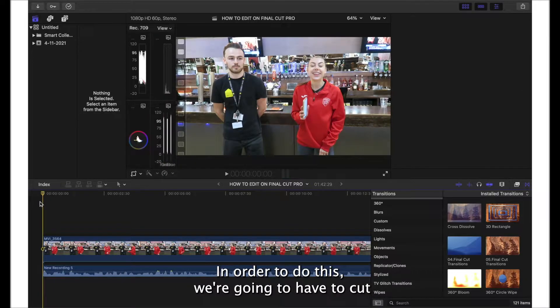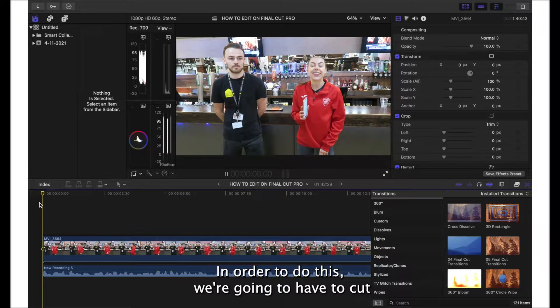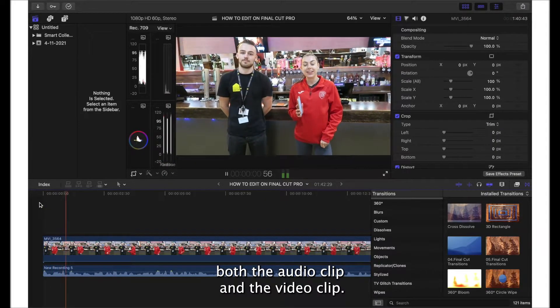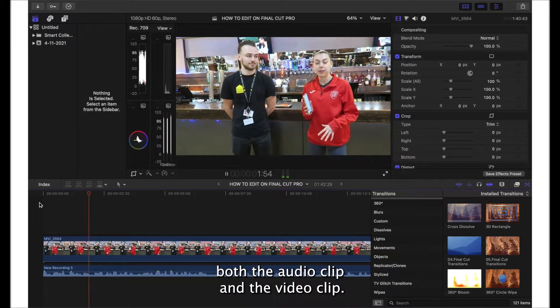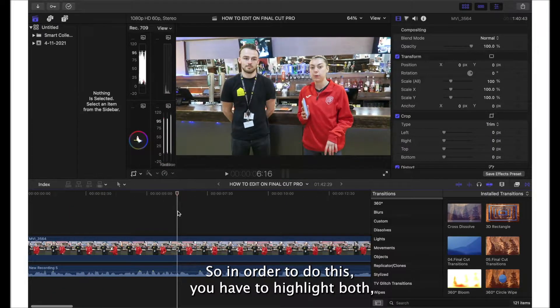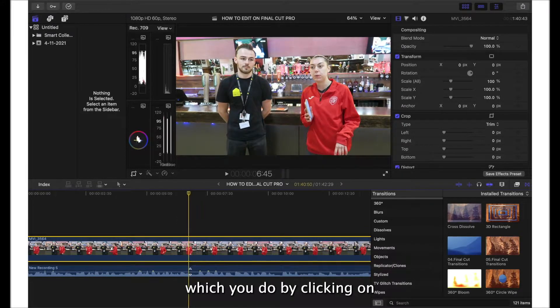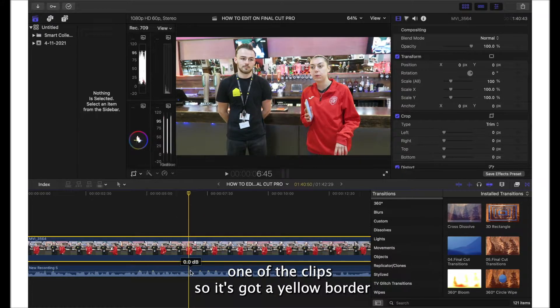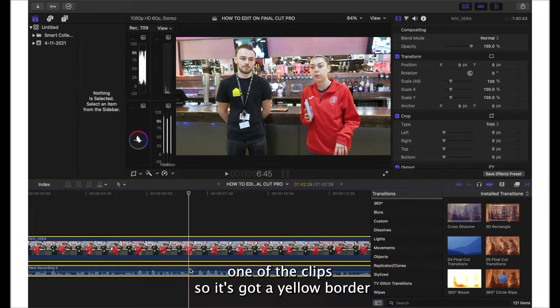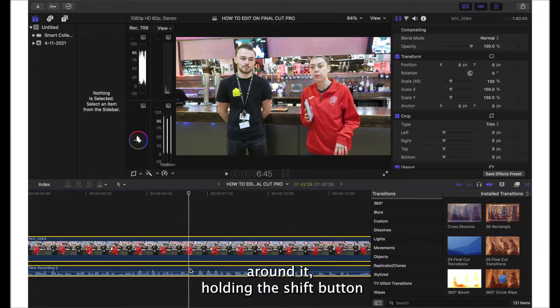In order to do this, we're going to have to cut both the audio clip and the video clip. You have to highlight both, which you do by clicking on one of the clips so it's got a yellow border around it, holding the Shift button and clicking on the audio clip at the same time so they should be both highlighted.